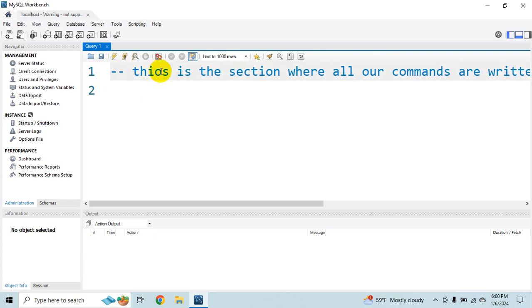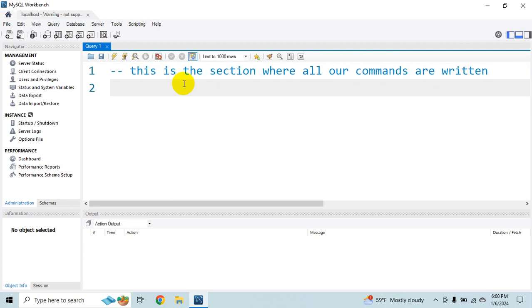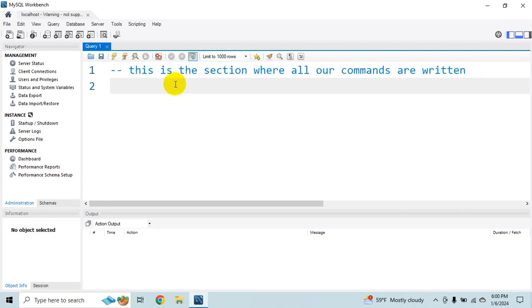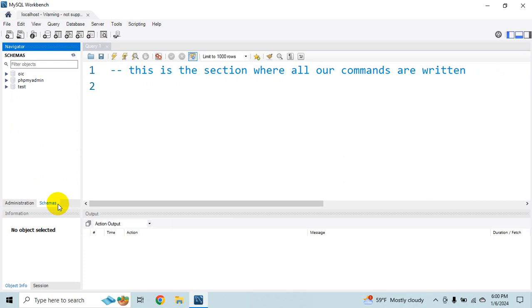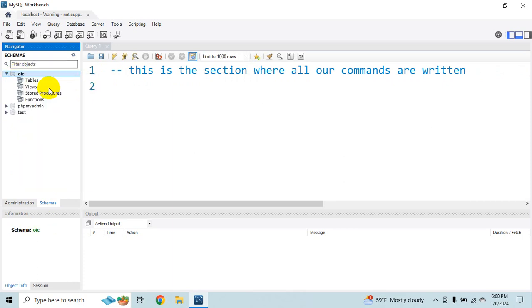So if you have to write a command. Let's say if I, if you look at here. We have a schemas. And if I have OIC. I would say right click and set as default schema. So if you remember in the class I used to tell you that on a database server we can have multiple different databases.